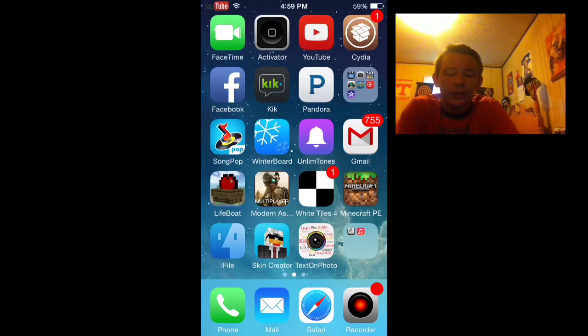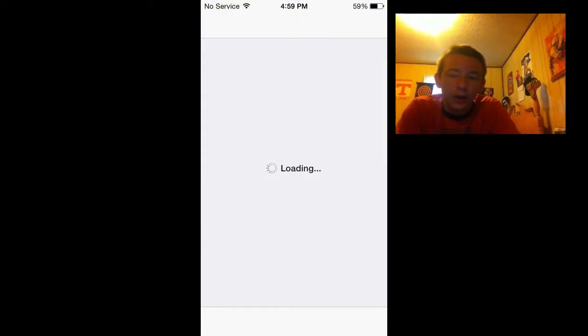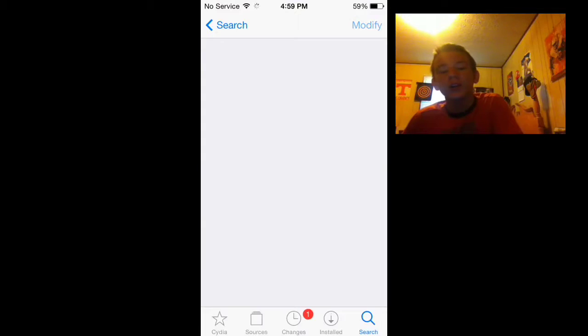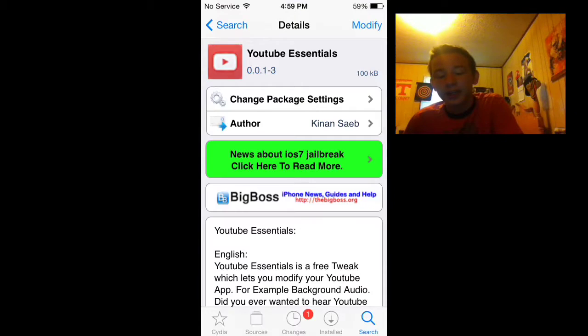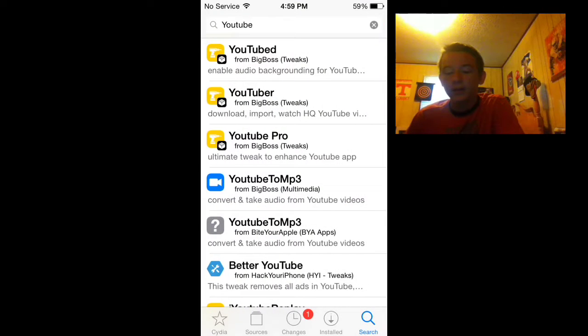It crashed for me, that's not good. It won't crash for y'all, but since I'm recording it crashed and that's perfectly fine.